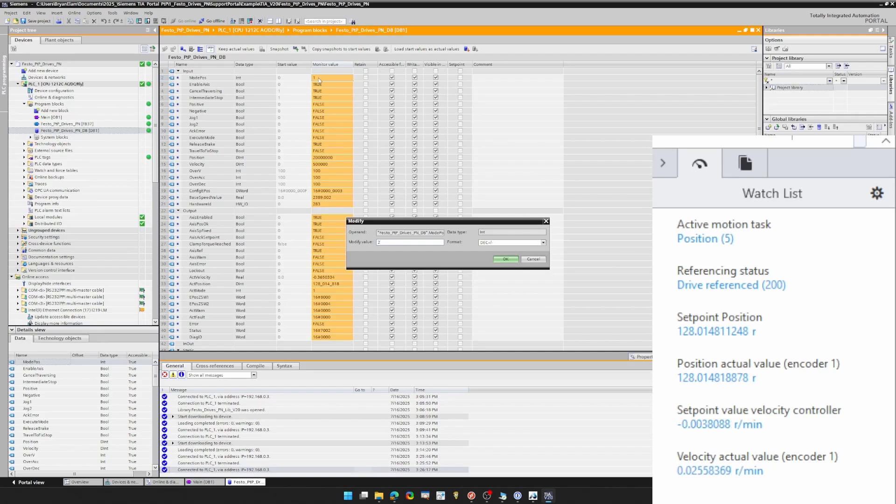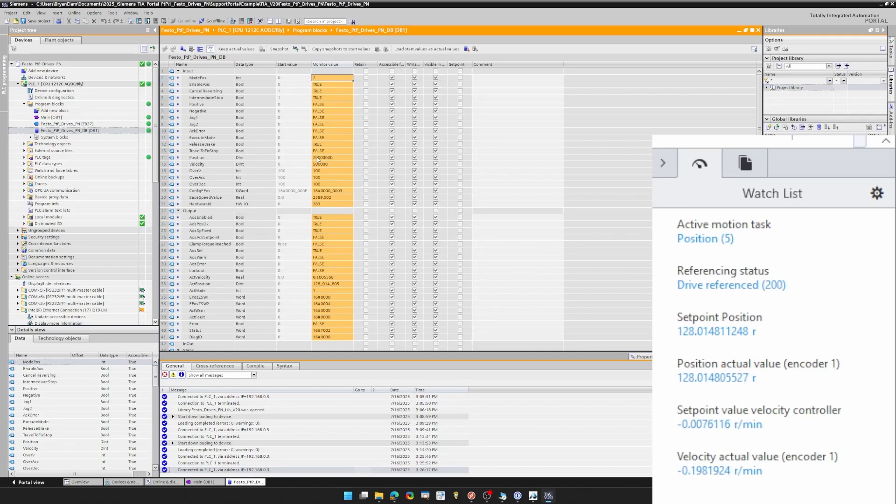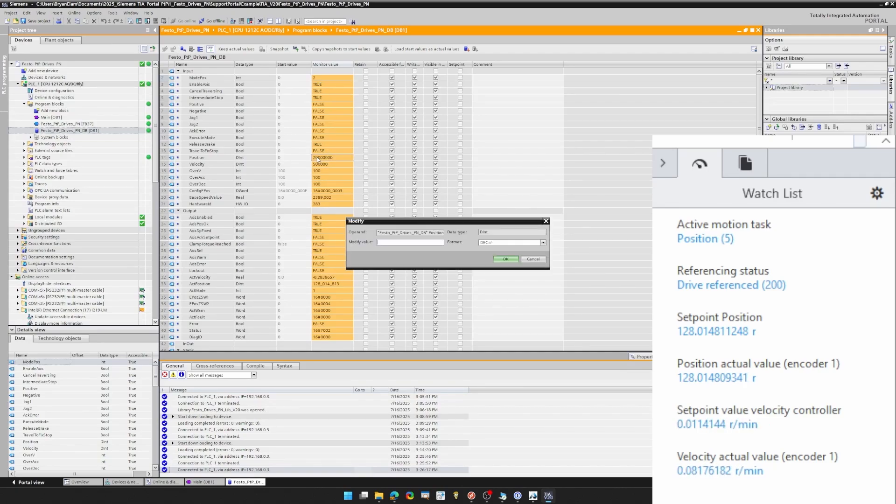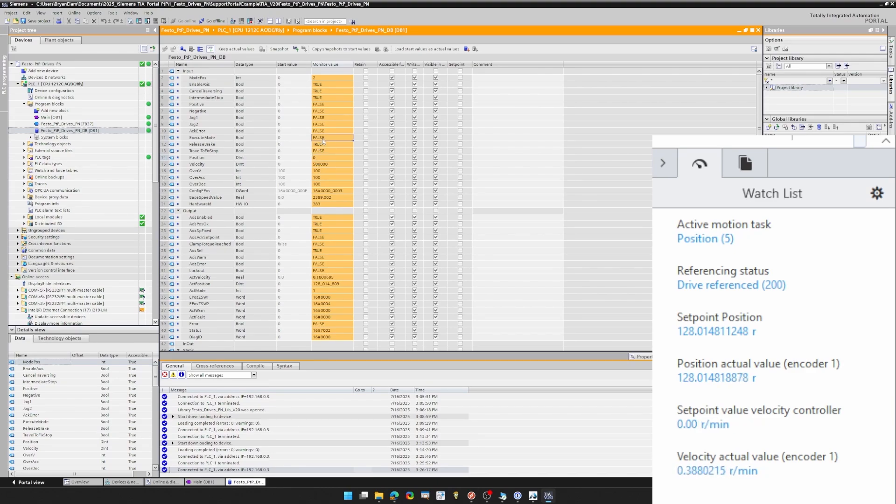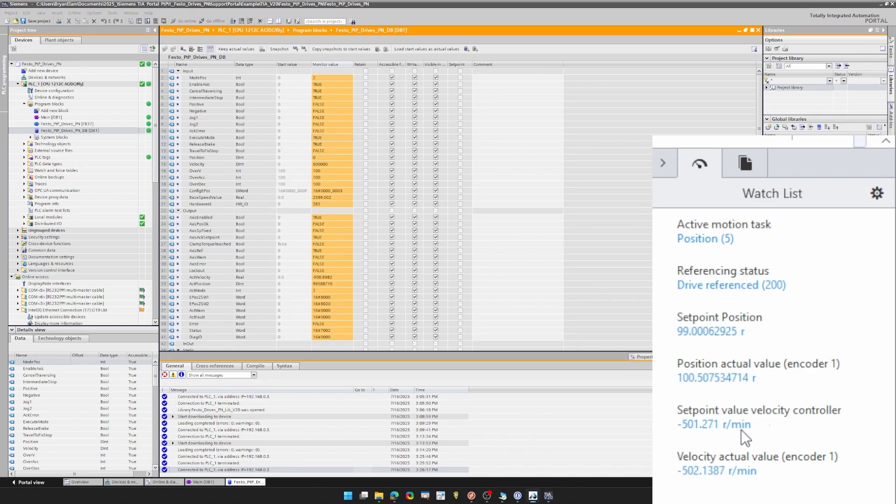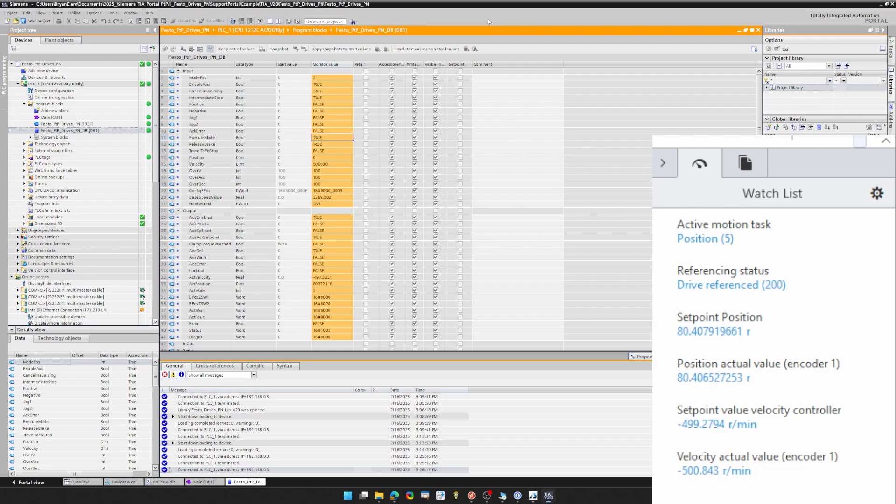Let's go to mode pause two. This is for absolute position moves. So I'll make position zero. Notice I'm still not moving until I trigger execute mode. Now the drive is moving backwards to zero position at that speed that I've set of 500 RPMs.